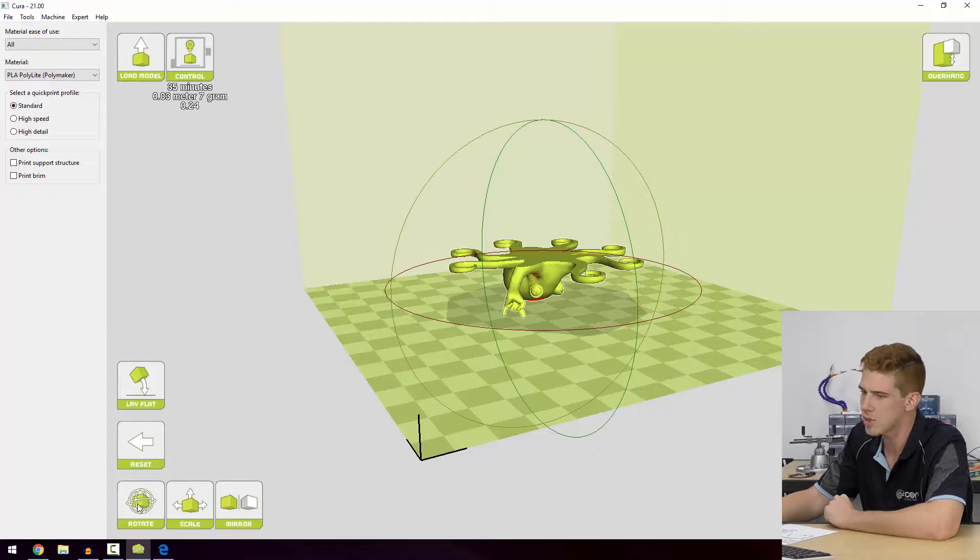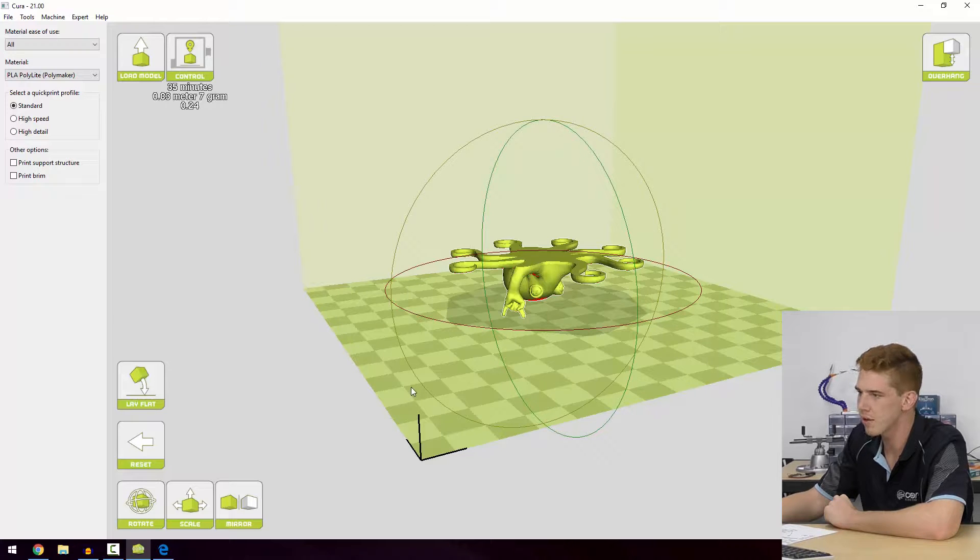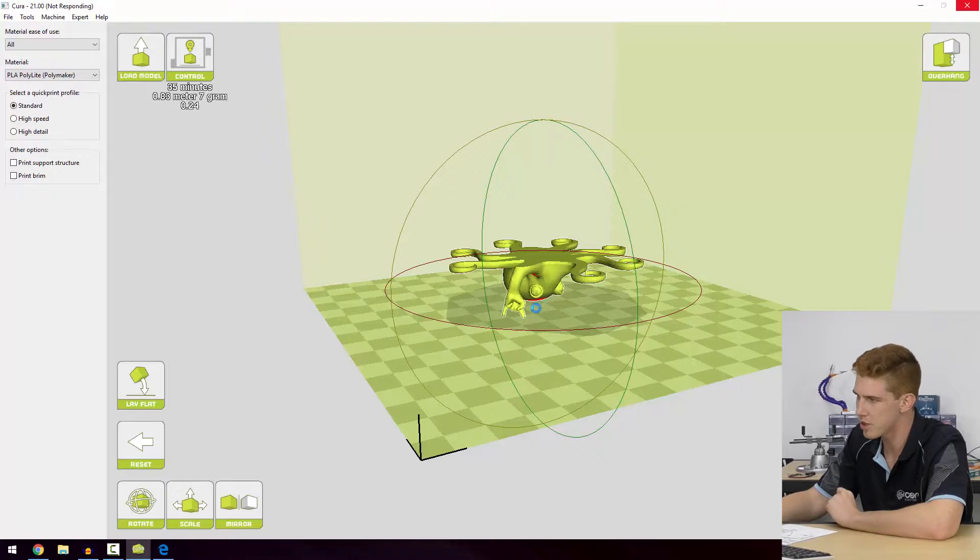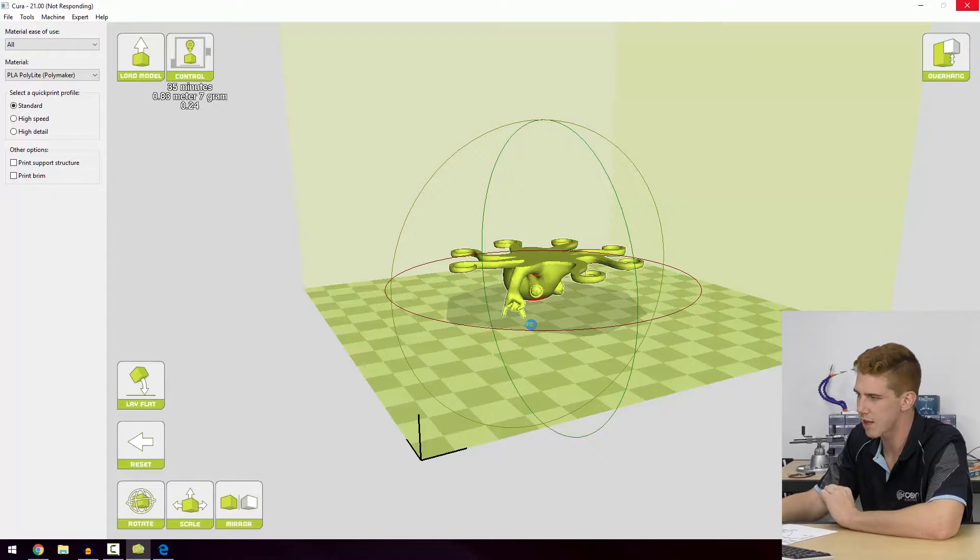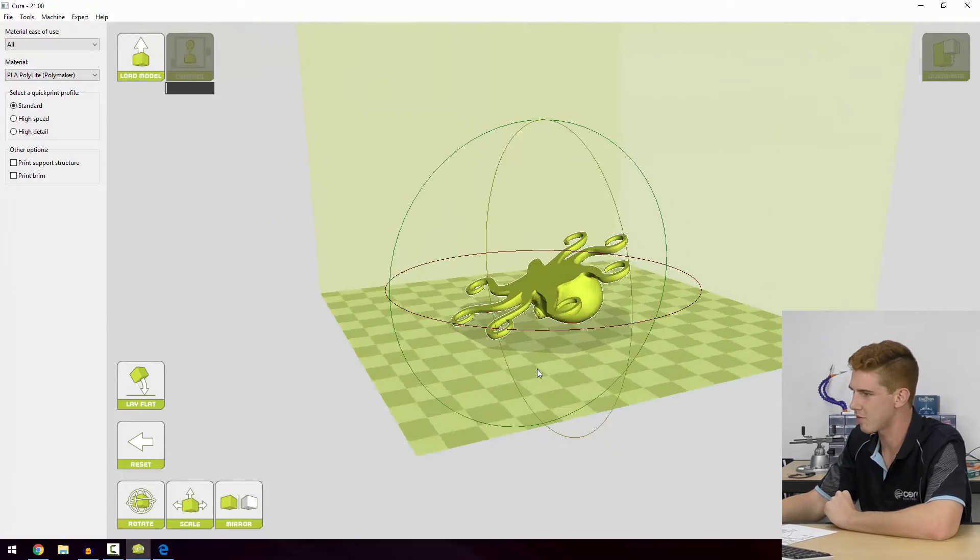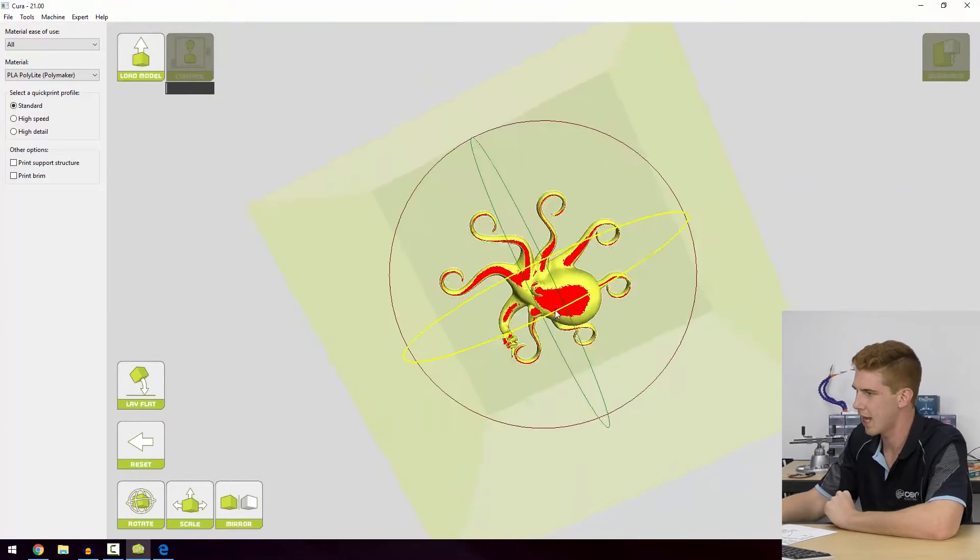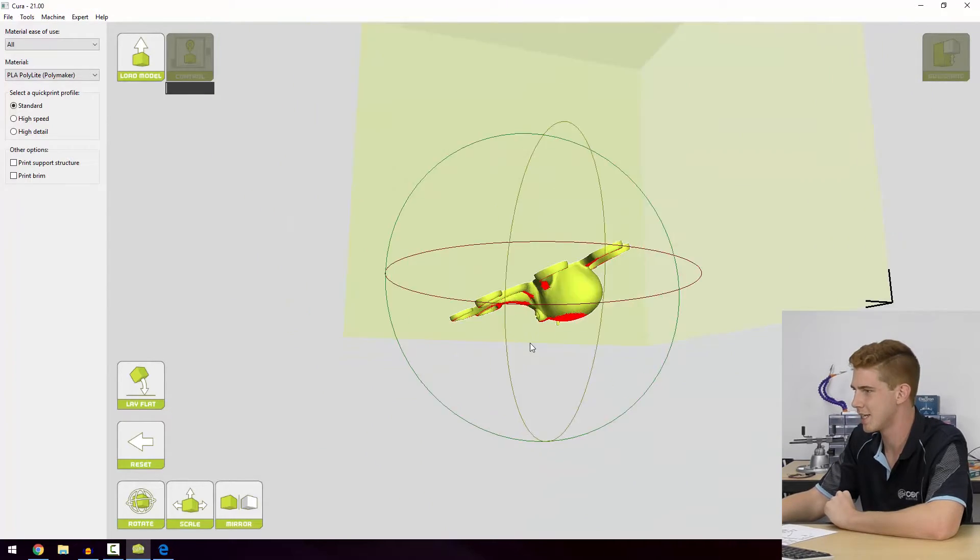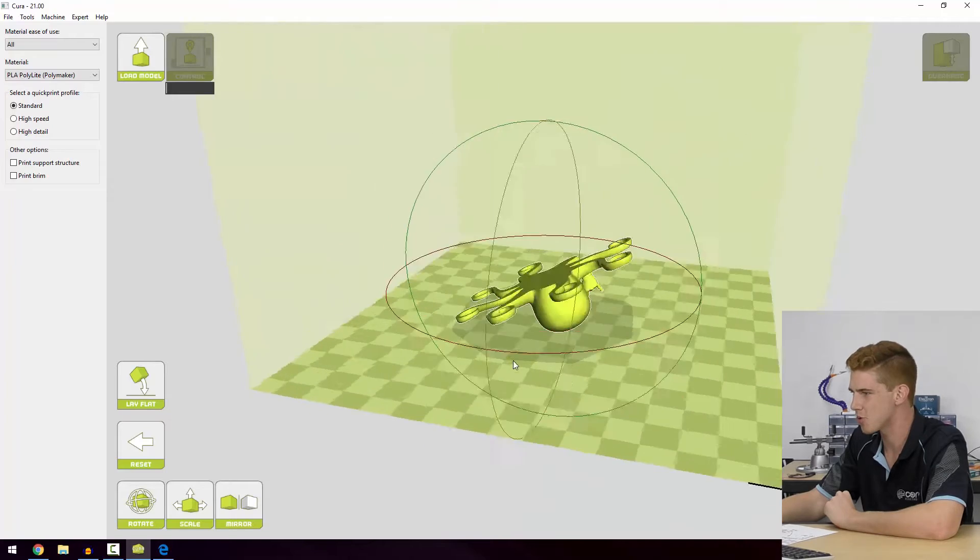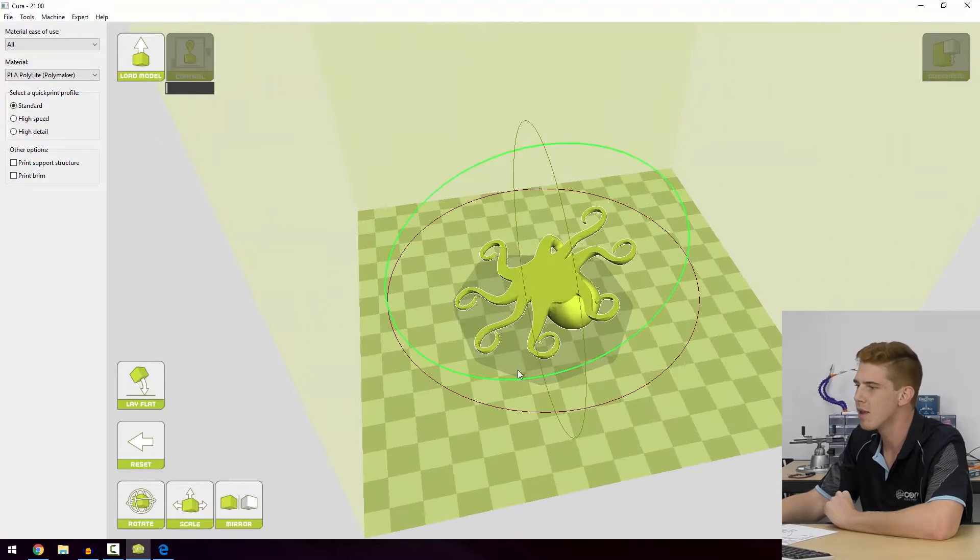I can go into rotate and lay this print flat. What's going to happen is Cura is going to try and orient that print as flat as possible. As you can see, it didn't have a lot of luck with that. It's just laid it sort of to the side.